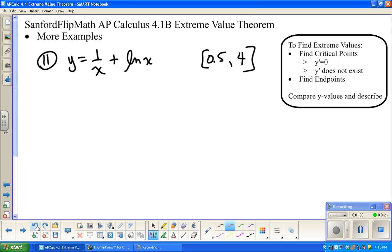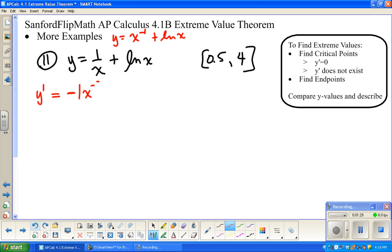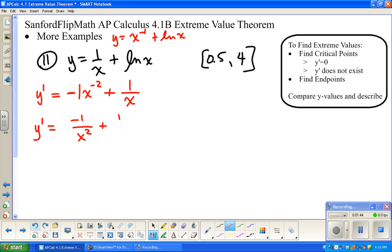We're going to find critical points first. Critical points are where y' either doesn't exist or is equal to zero. So let's find y'. It's worth noting that the function is the same as x to the negative 1 plus the natural log of x. The derivative of x to the negative 1 is negative x to the negative 2, and the derivative of the natural log of x is 1 over x. So y' equals negative 1 over x squared plus 1 over x.